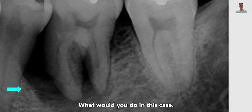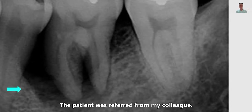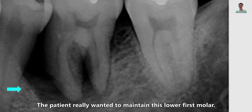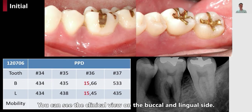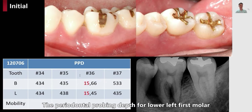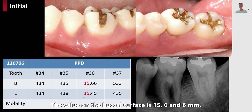What would you do in this case? The patient was referred by my colleague and really wanted to maintain the lower left molar. You can see the clinical view of the buccal and lingual sides. The probing depth for the lower left first molar on the lingual side is 15, 4, and 5 millimeters, and the value on the buccal surface is 15, 6, and 6 millimeters.